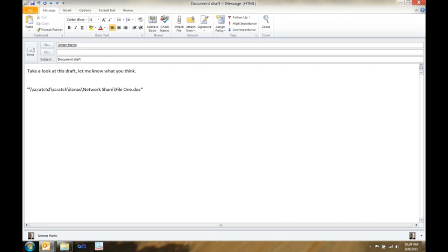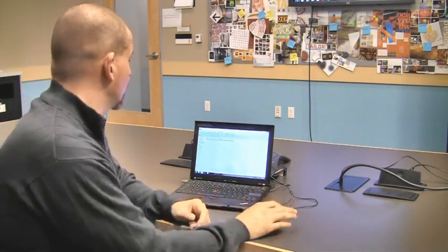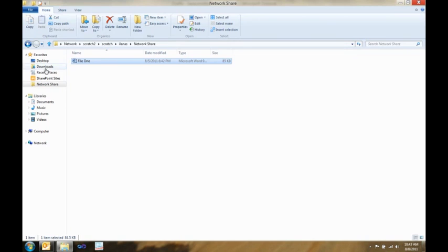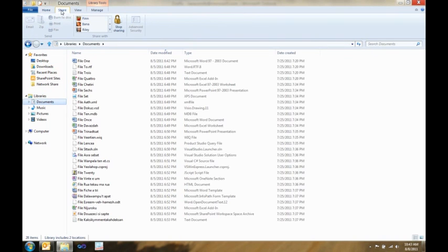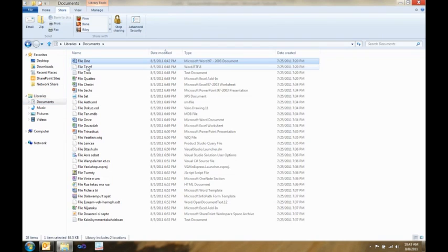Super cool, especially in a network environment. Next I want to show you the share tab. The share tab is really cool because it makes it super easy to take things, bundle them up, and get them ready to send off to somebody.